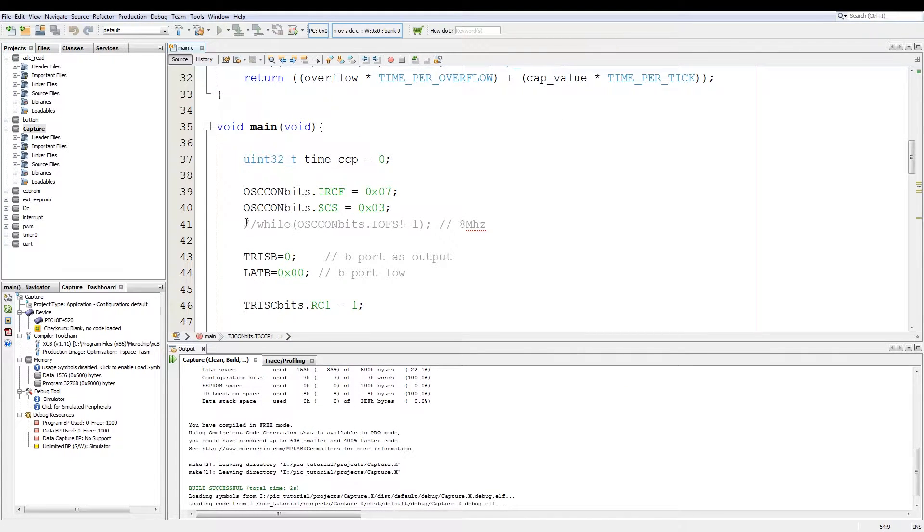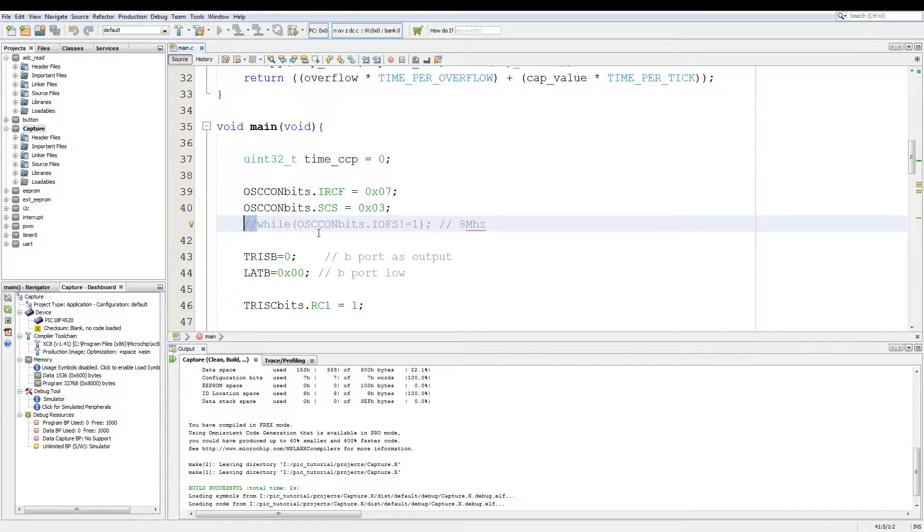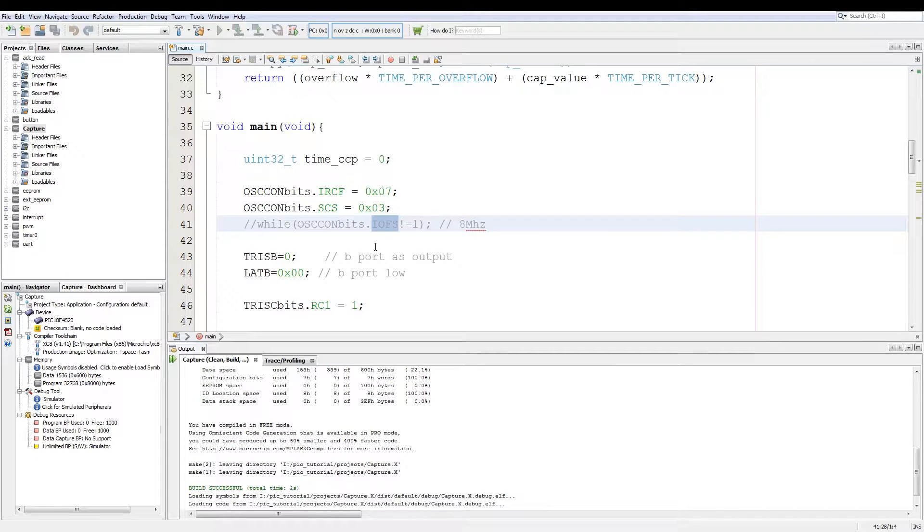Now on the code aspect this is the only line you need to remove from the project as the simulator does get stuck because it has no oscillator to confirm if it's on the correct frequency.